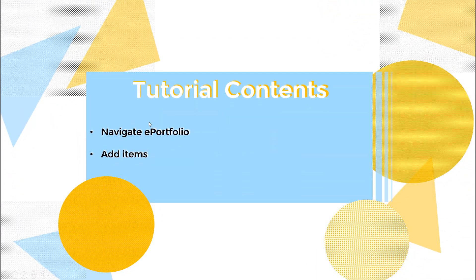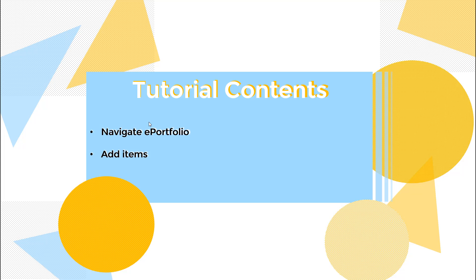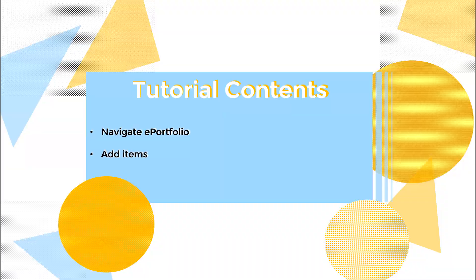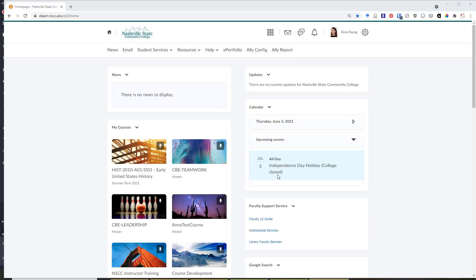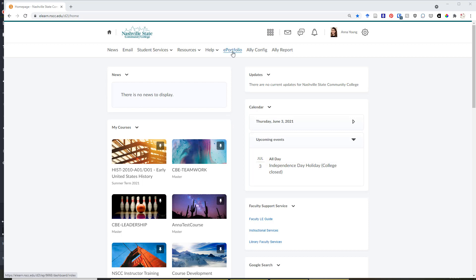This tutorial will show you how to navigate D2L ePortfolio at Nashville State Community College and how to add learning items to ePortfolio. To start off, you can locate ePortfolio at the top of the navbar from the homepage in NSOnline.